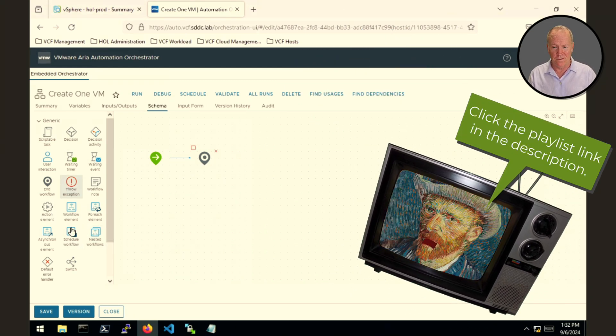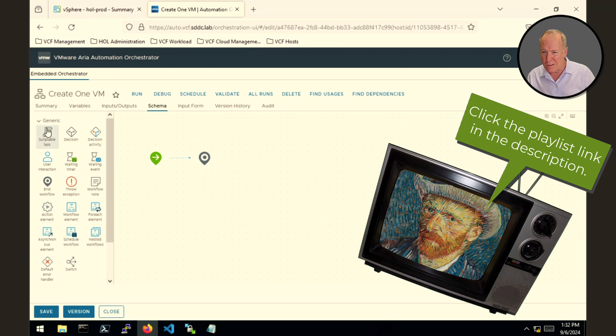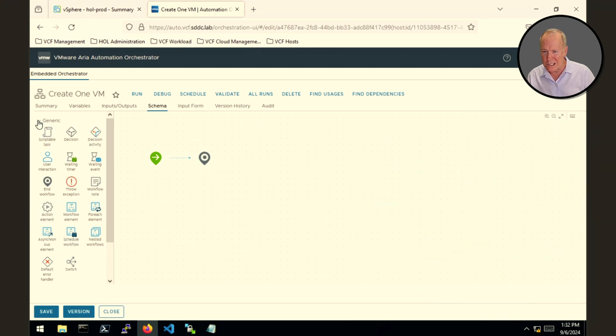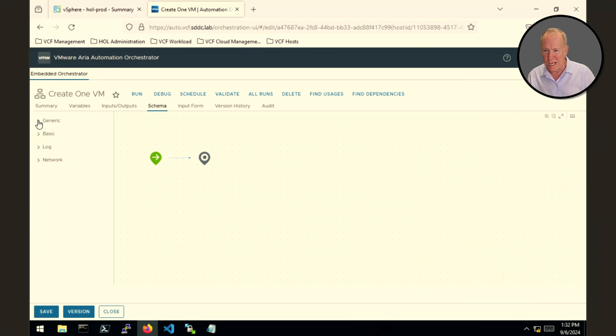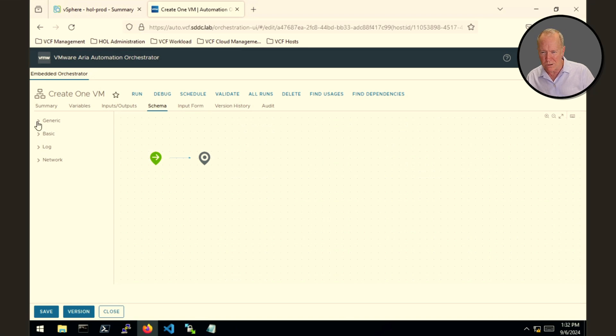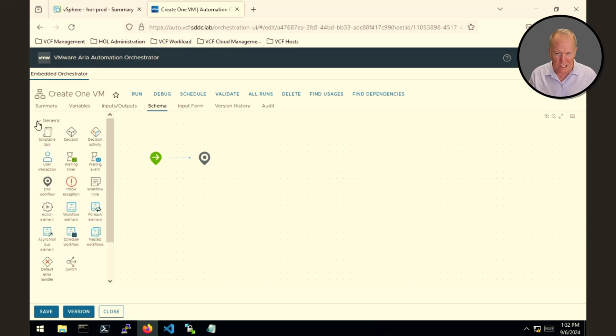There are a whole bunch of other schema elements that we can add here. And by the way, it's not just these generic ones. There are different categories of schema elements. But for right now, we should be able to do this under generic.